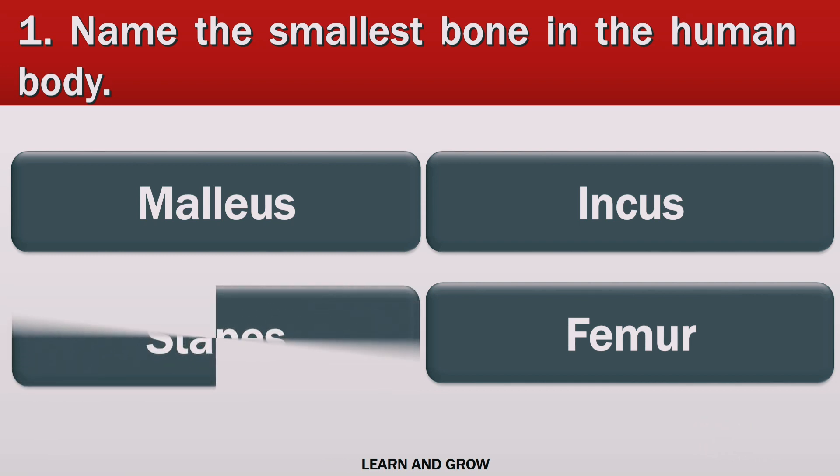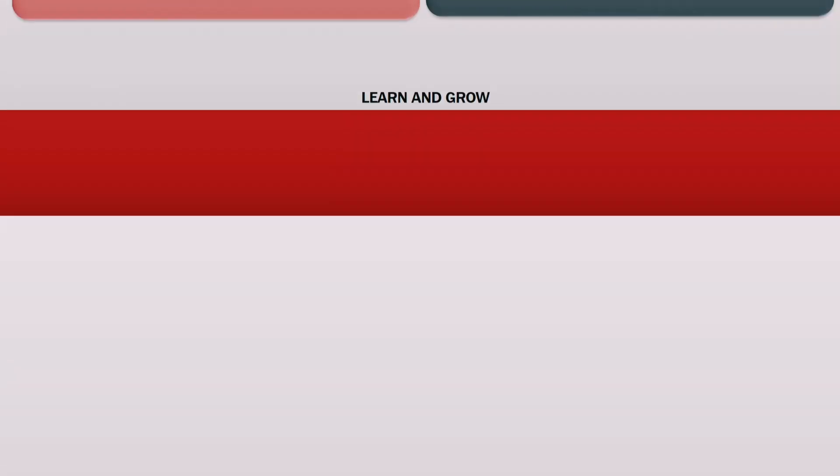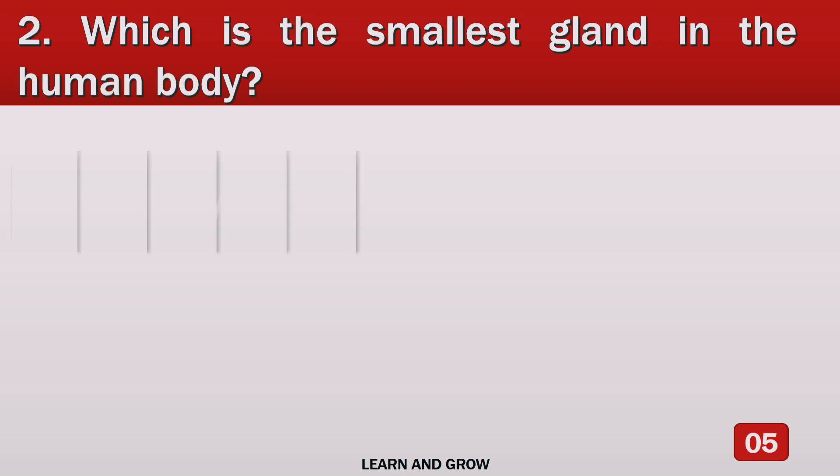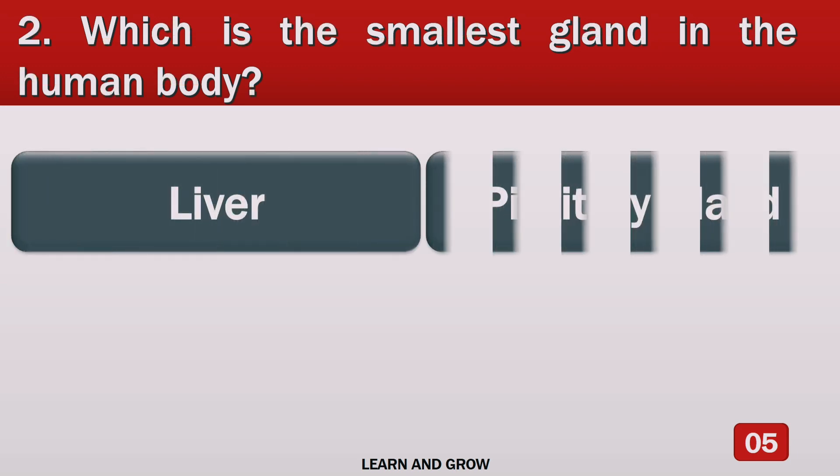Name the smallest bone in the human body. The smallest bone in the human body is stapes.